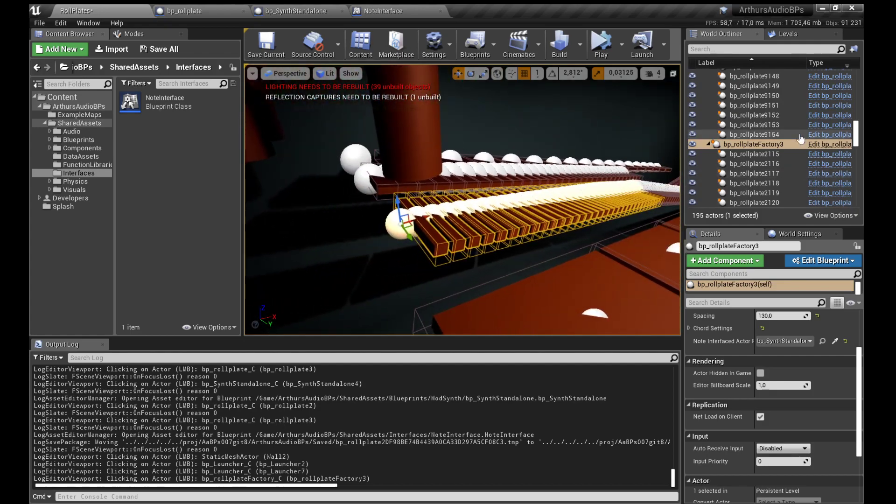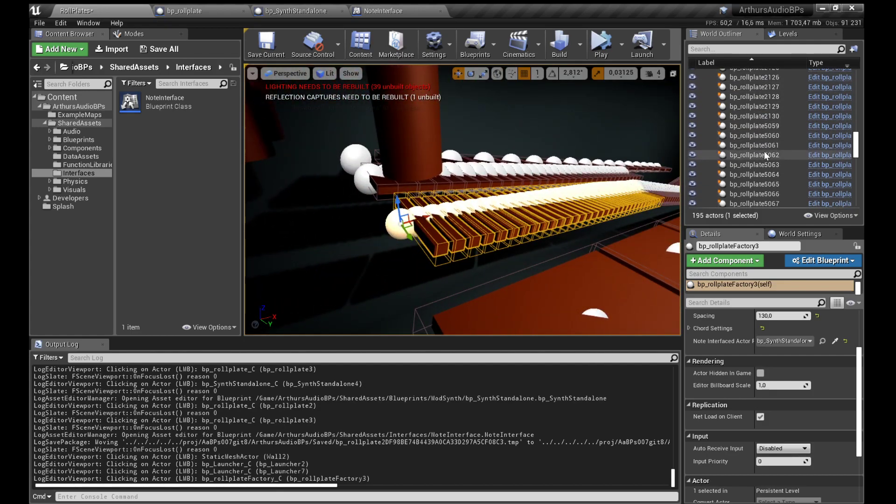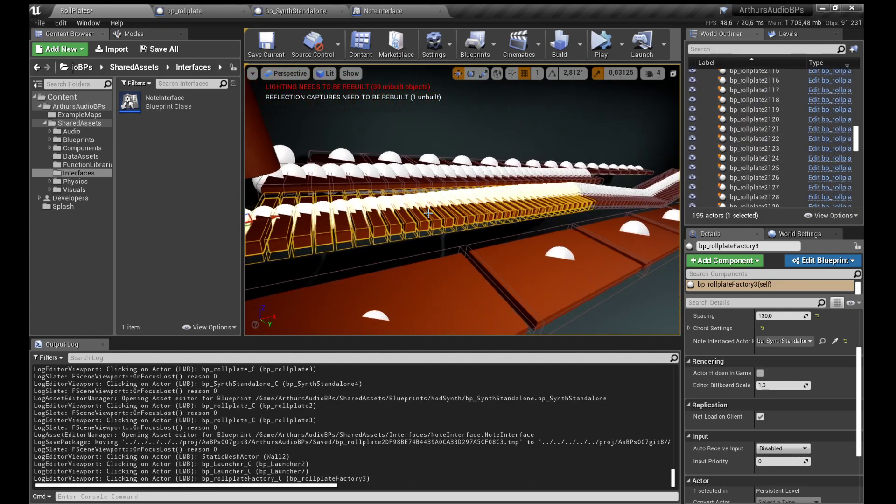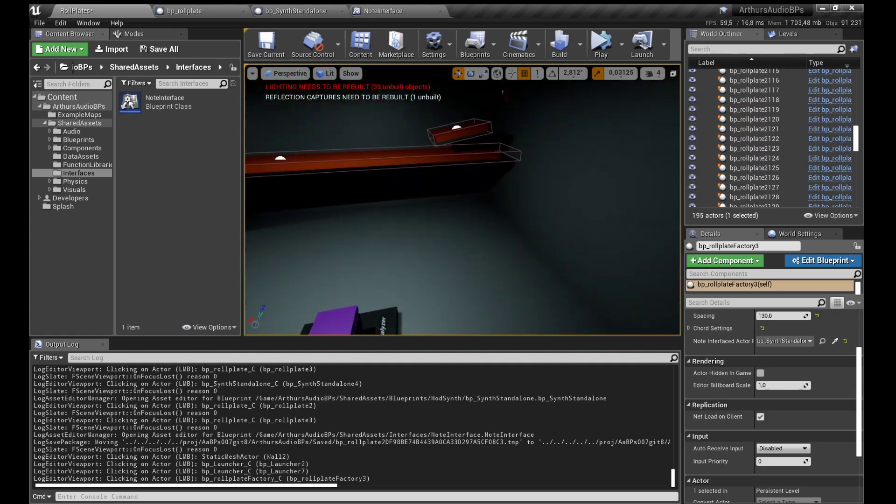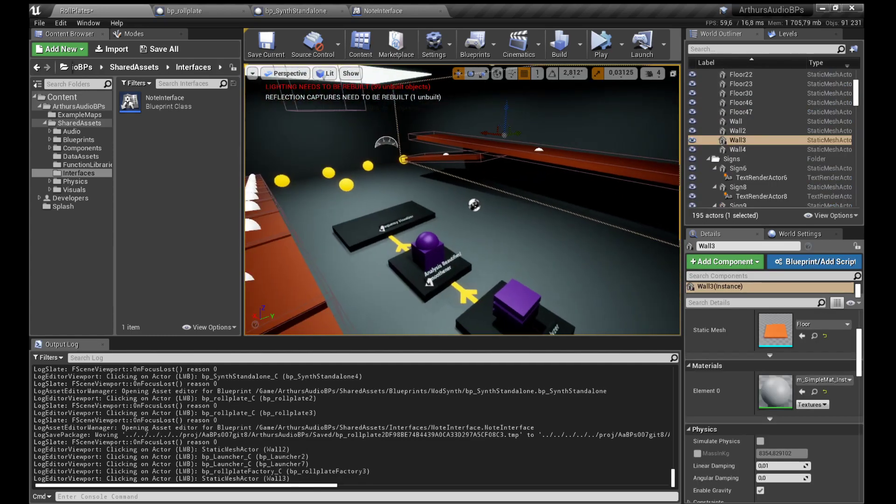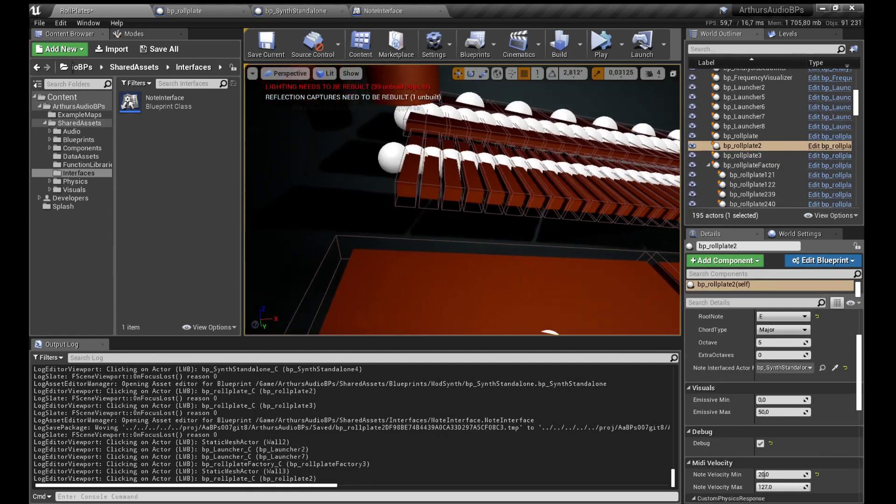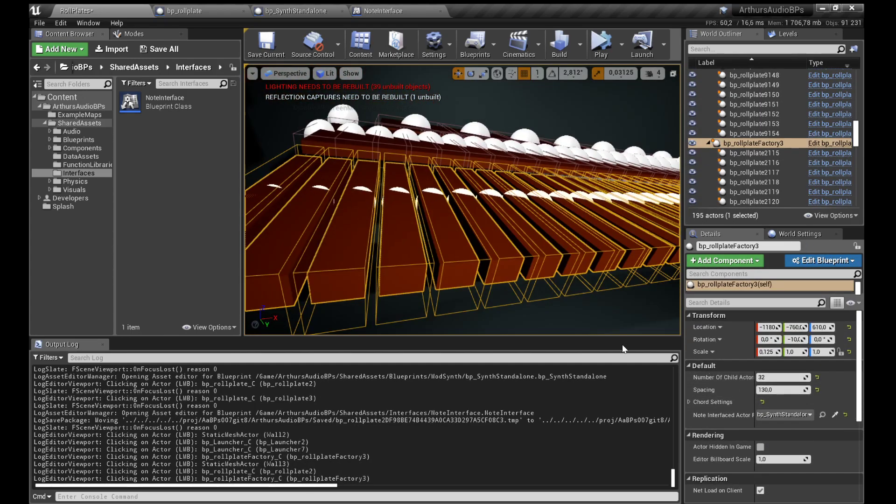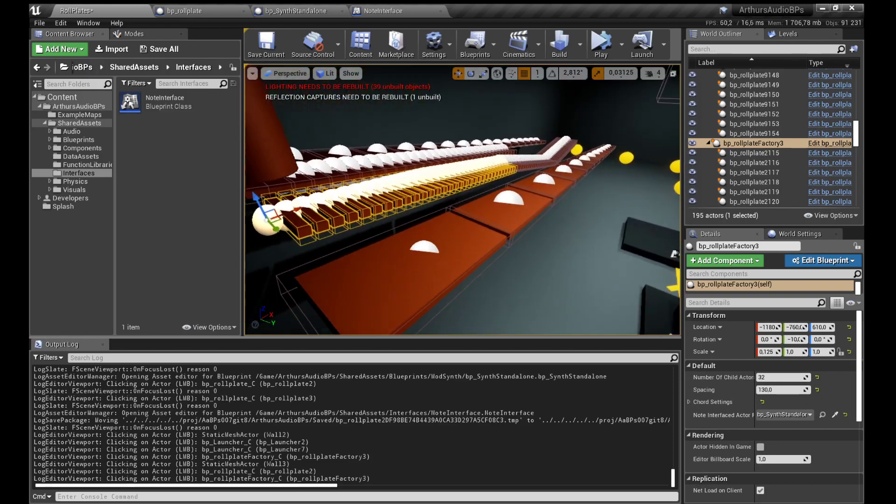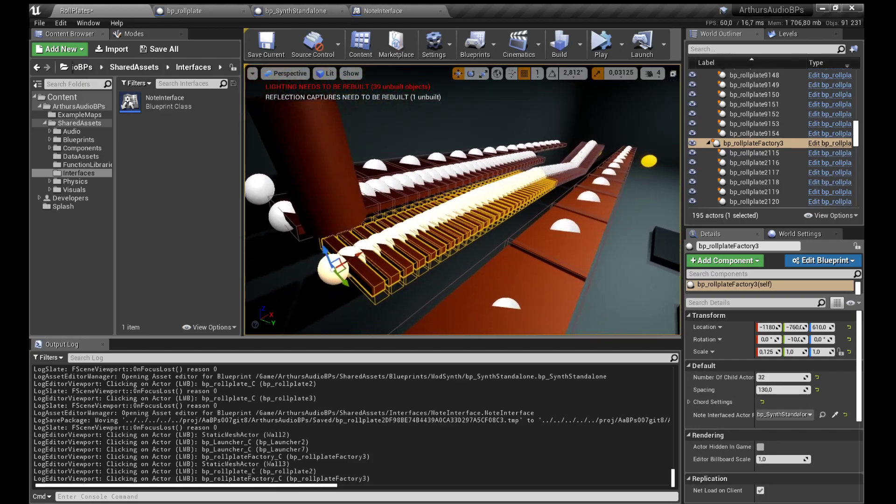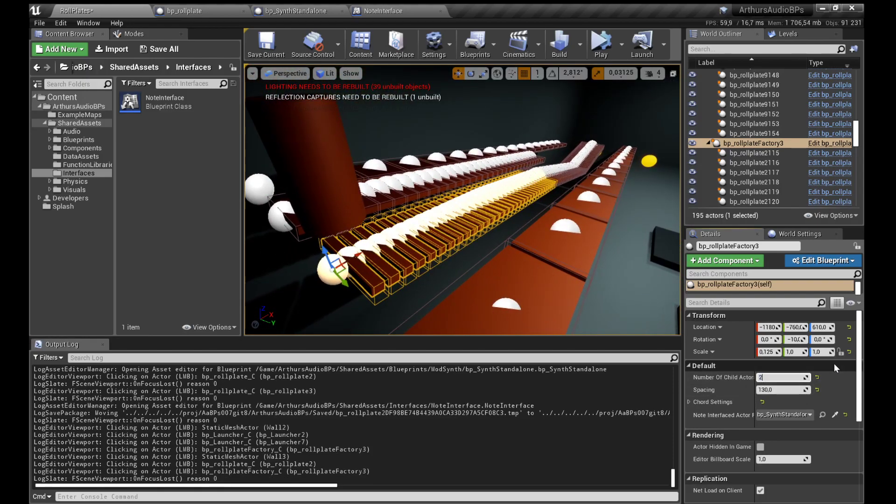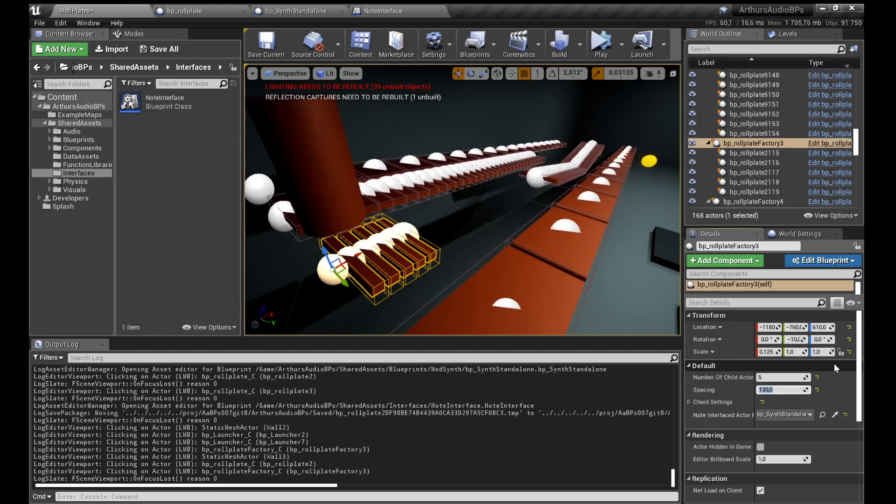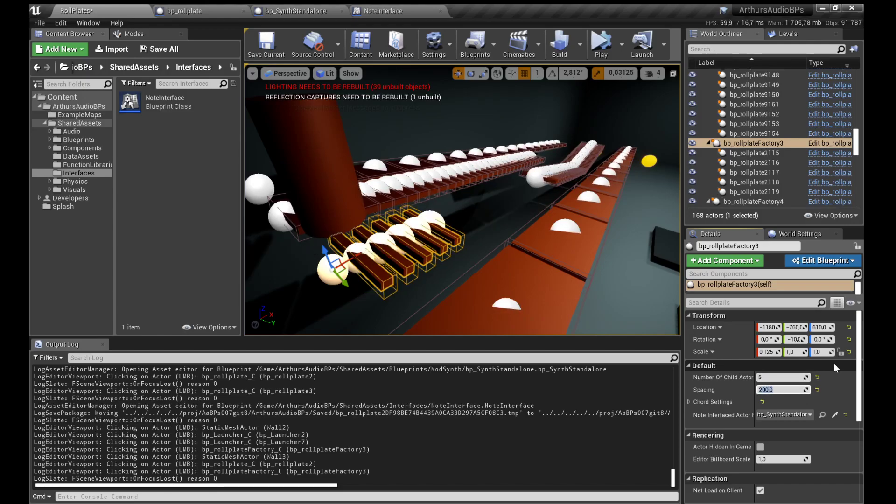Here we just use a roll plate factory to spawn like a billion plates. It's the same as this roll plates, it's the pressure sensitive stuff. It's just a way to build them without having to manually place them, so I can just say 24, 32, 12, five plates with a spacing of 200.